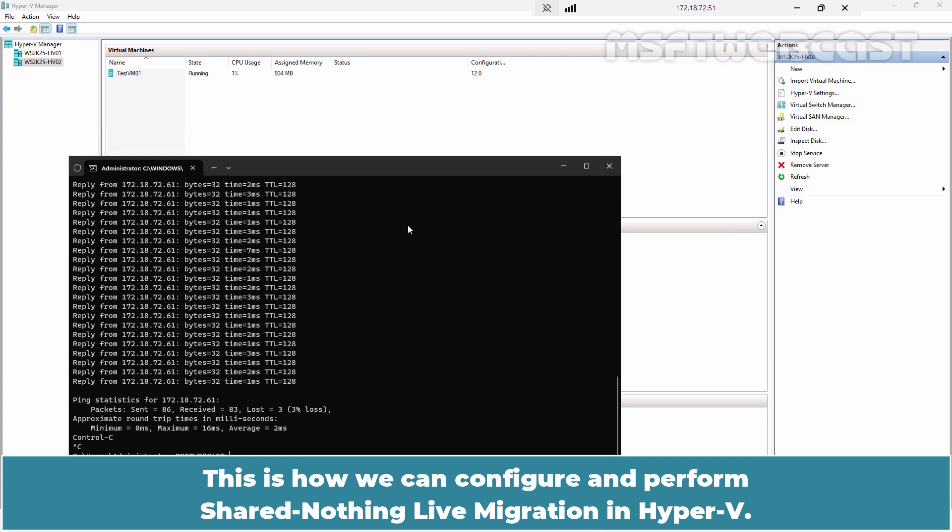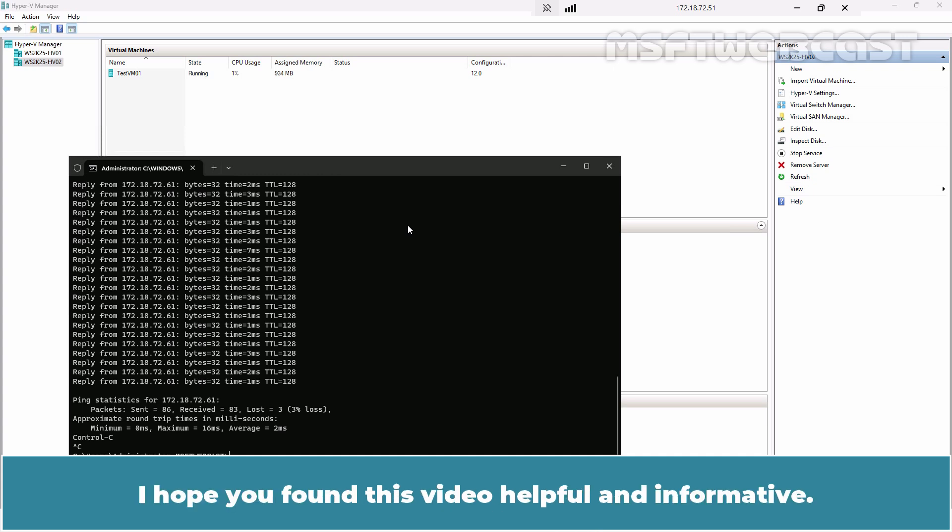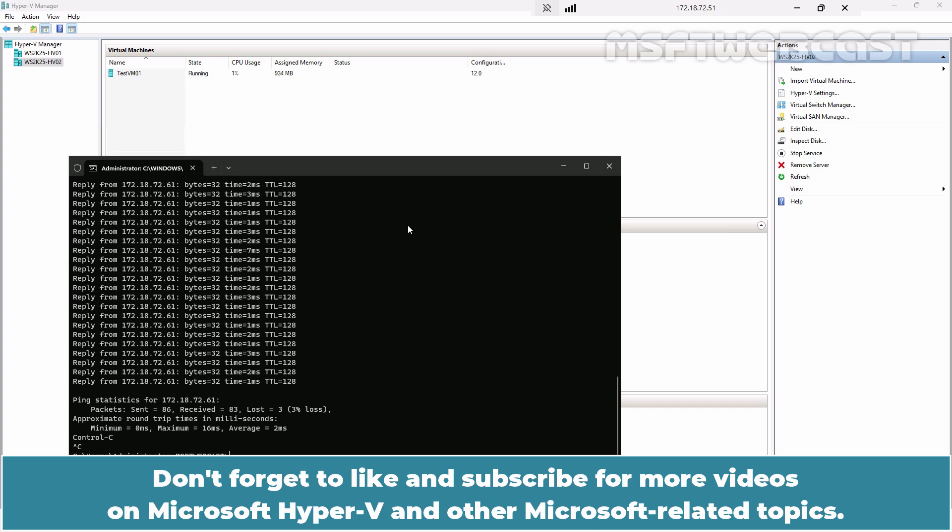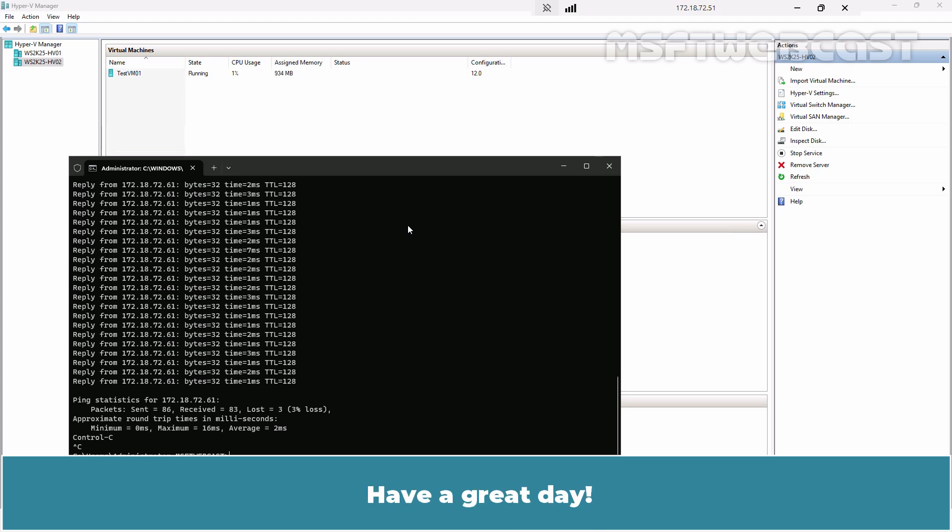This is how we can configure and perform Shared Nothing Live Migration in Hyper-V. That's all for this video. I hope you found this video helpful and informative. If you have any questions or comments, feel free to leave them below. Don't forget to like and subscribe for more videos on Microsoft Hyper-V and other Microsoft related topics. Thank you for watching and I'll see you in the next video. Have a great day.